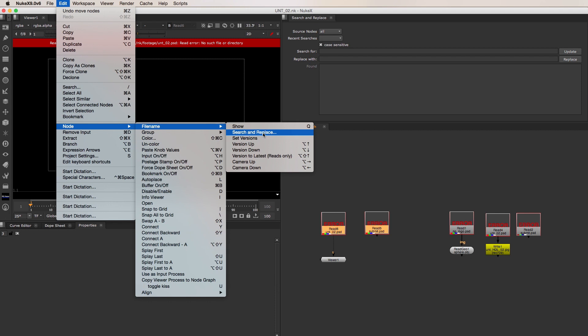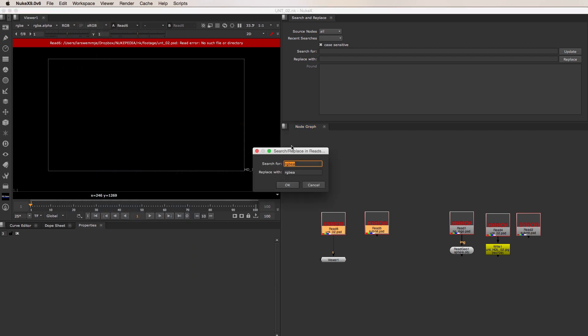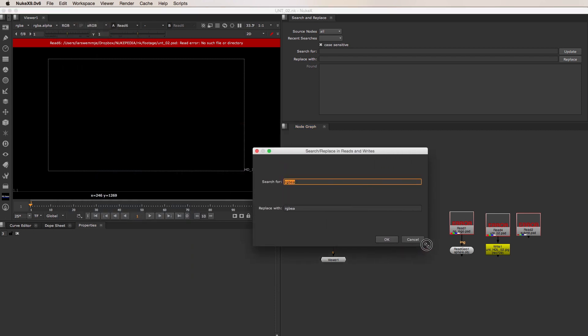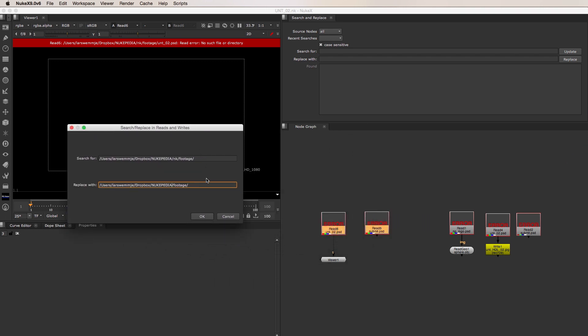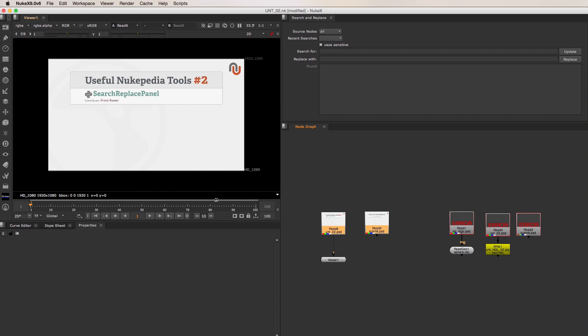Since I have some unlinked read nodes selected, I can click on Search and Replace, paste the old file path of my source footage into the Search For field, and the new file path into the Replace With field. Now when I click on OK, it reconnects the source files of the nodes that I have just selected.